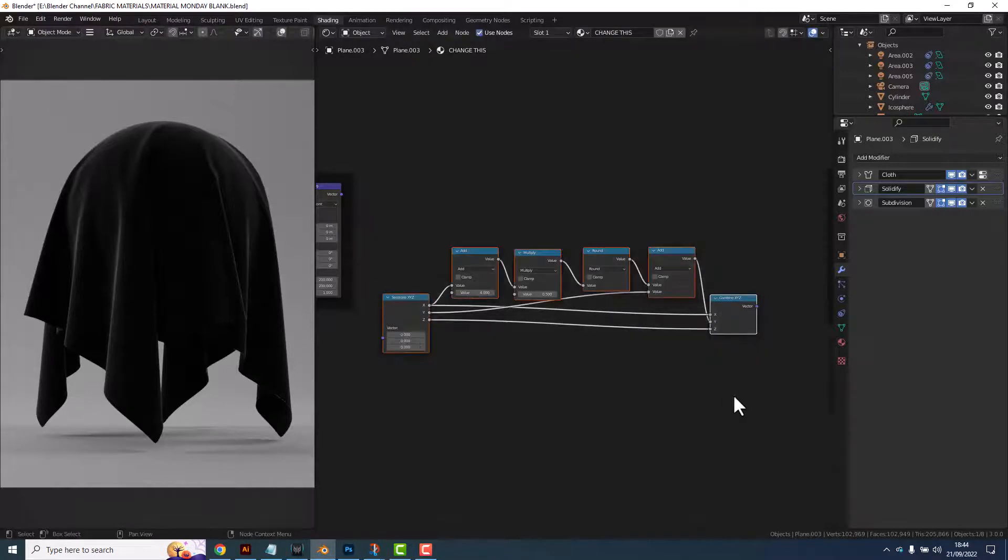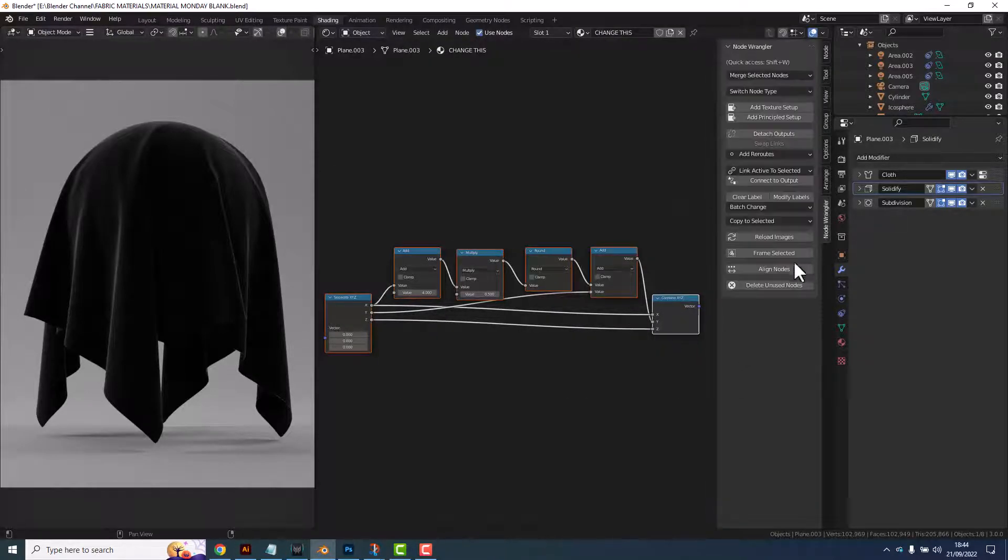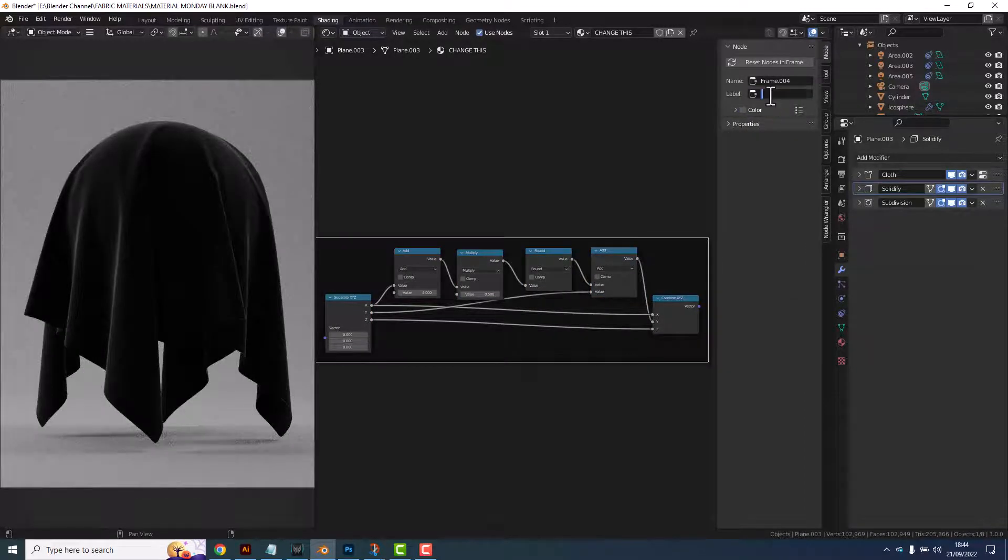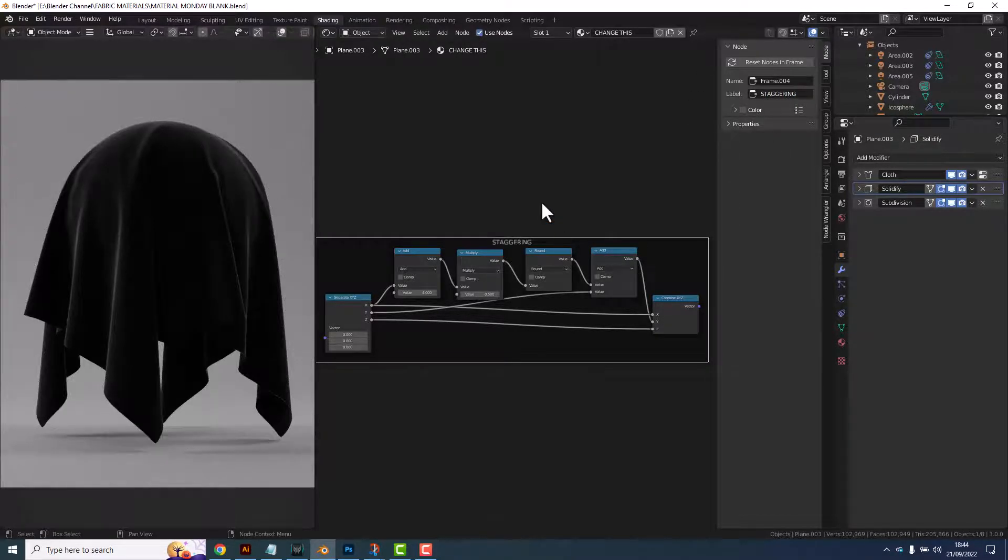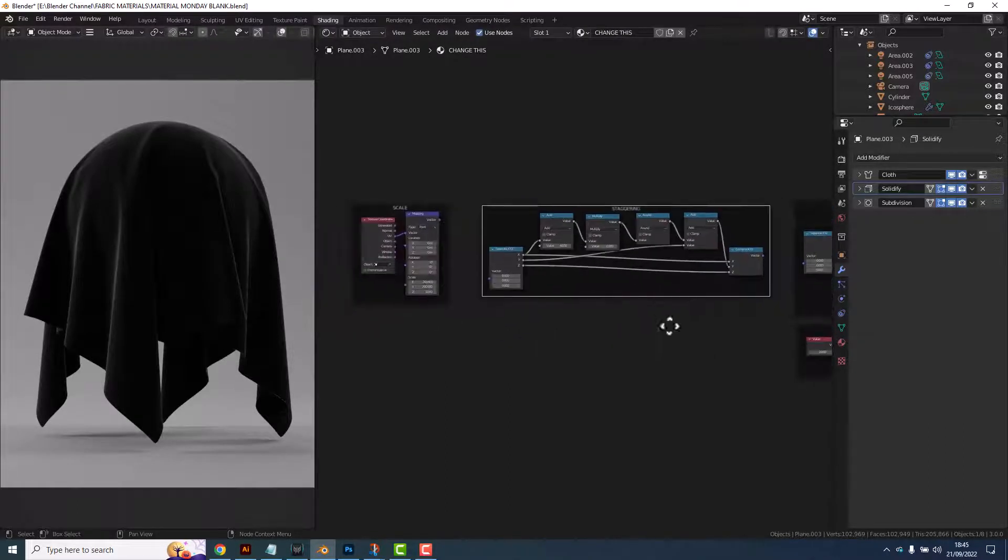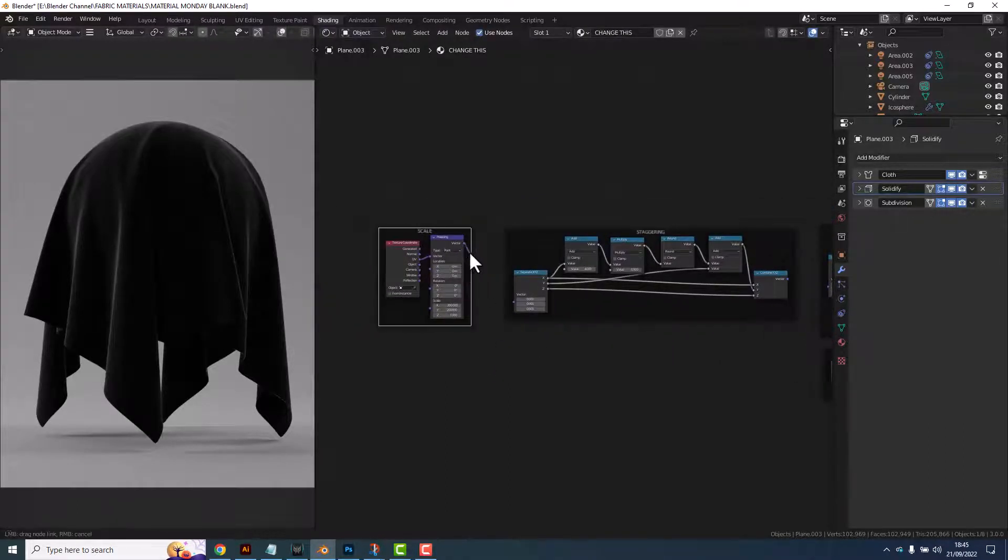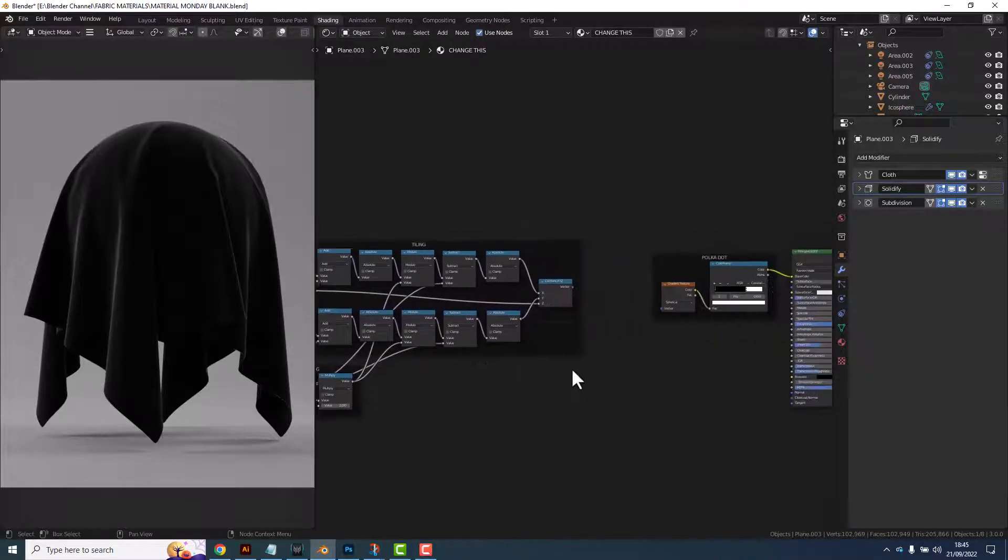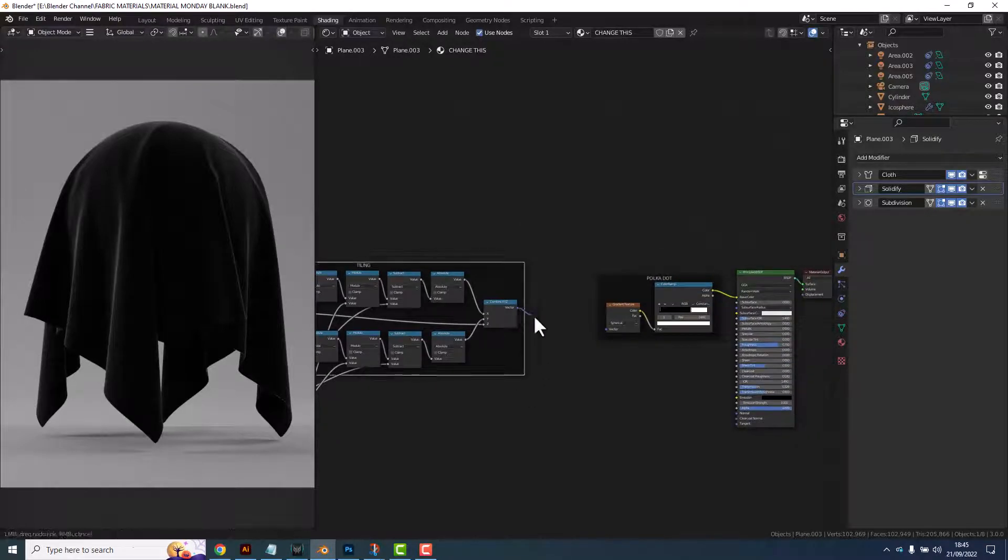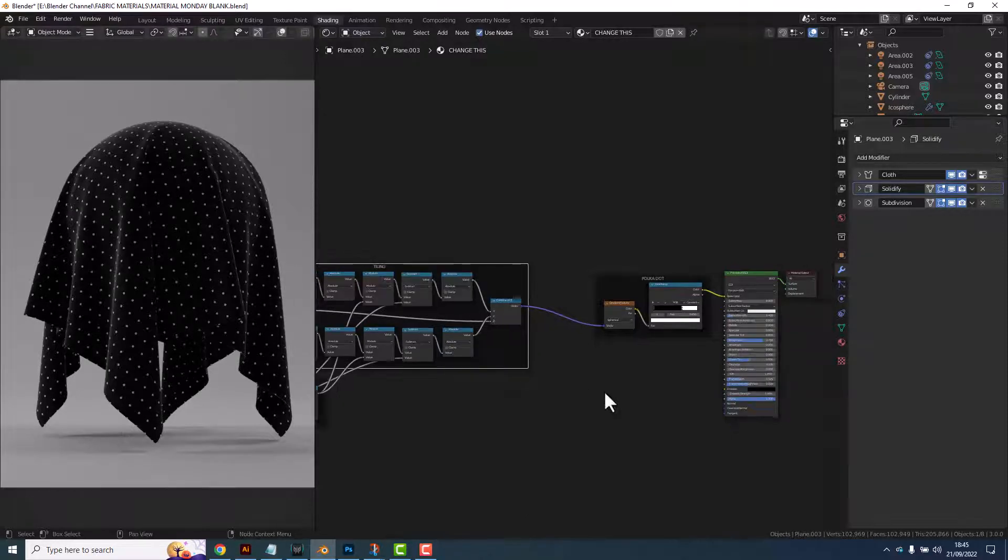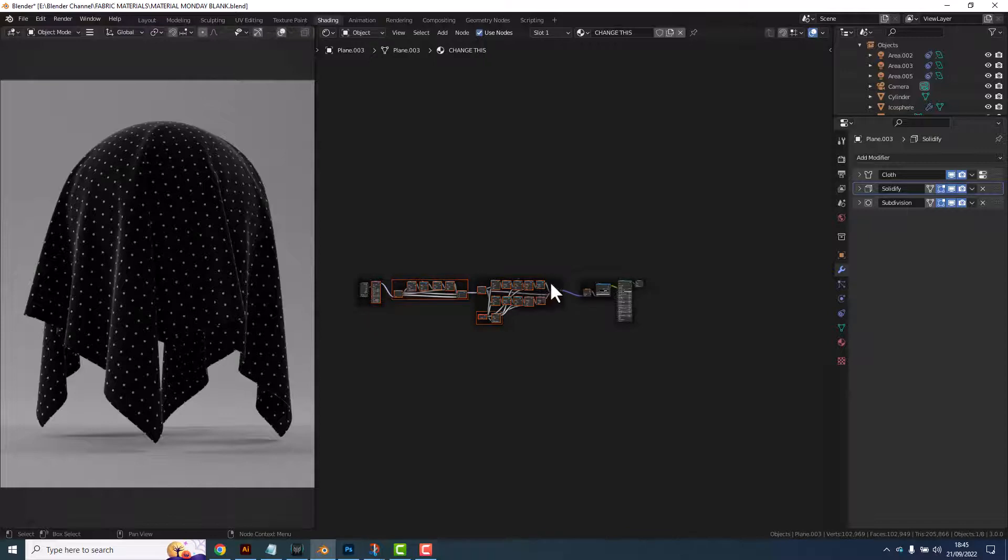So again let's put a frame on this and let's move it into place. So now we should be able to connect all of this up. The scale goes into the staggering, staggering goes into tiling and tiling goes into our polka dot. And there we now have our polka dot fabric. Now let's just move these a little bit closer.